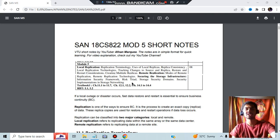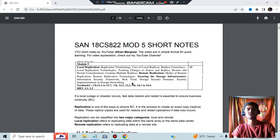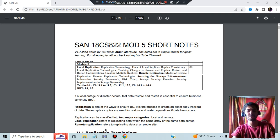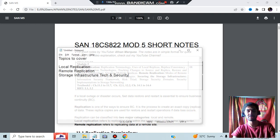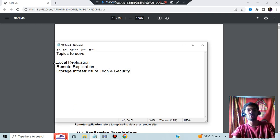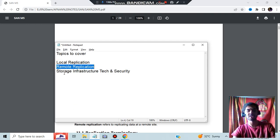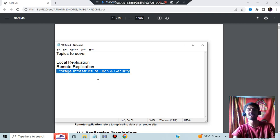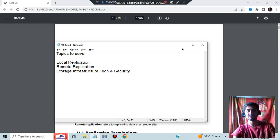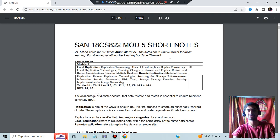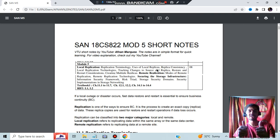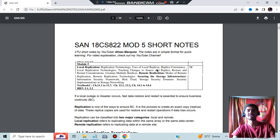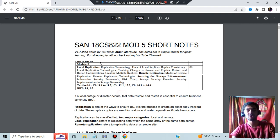Hello everyone, today in this video we will be discussing module 5 of SAN, and in this module we have three topics to cover: local replication, remote replication, and storage infrastructure tech and security. These are very important questions from these three topics. If you study this much it will be sufficient for you. Before starting, make sure to hit the like button and subscribe to the channel for more videos like this. Let's get started.